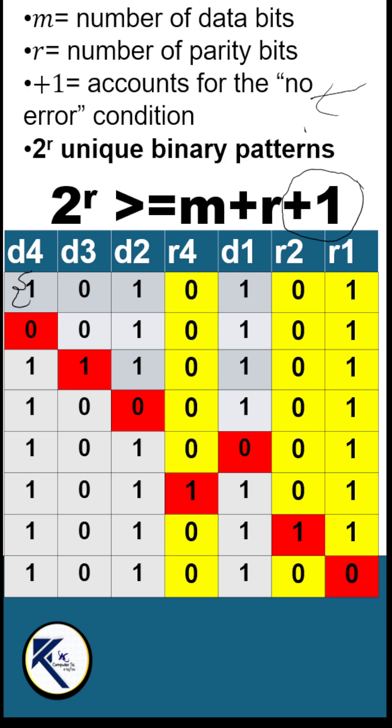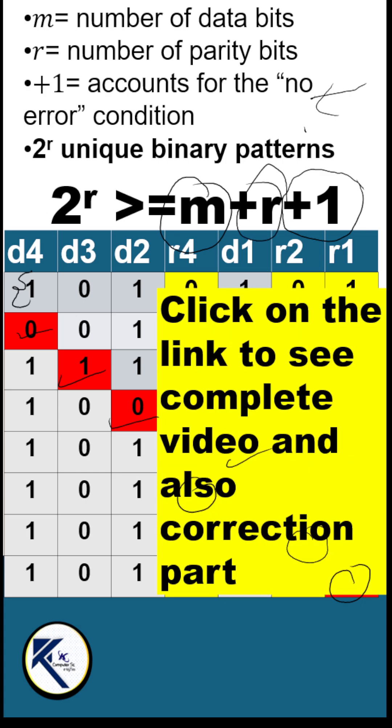But there can be an error in one of the data bits, so there are 4 such patterns (m patterns), or there can be an error in one of the redundant bits (plus r).